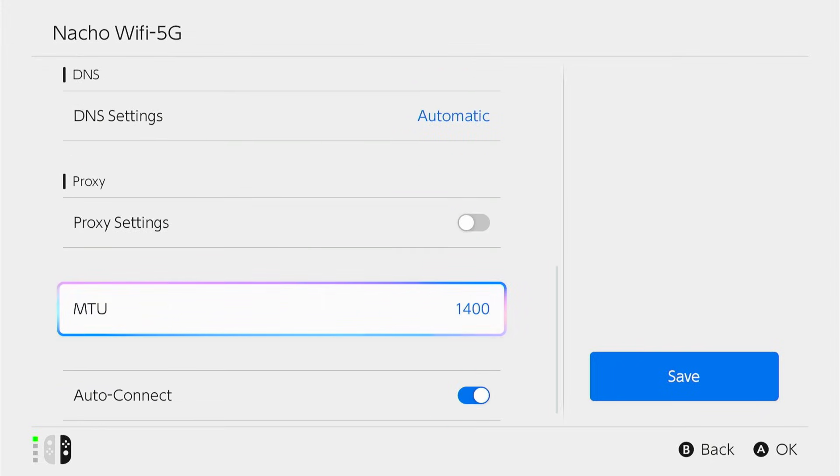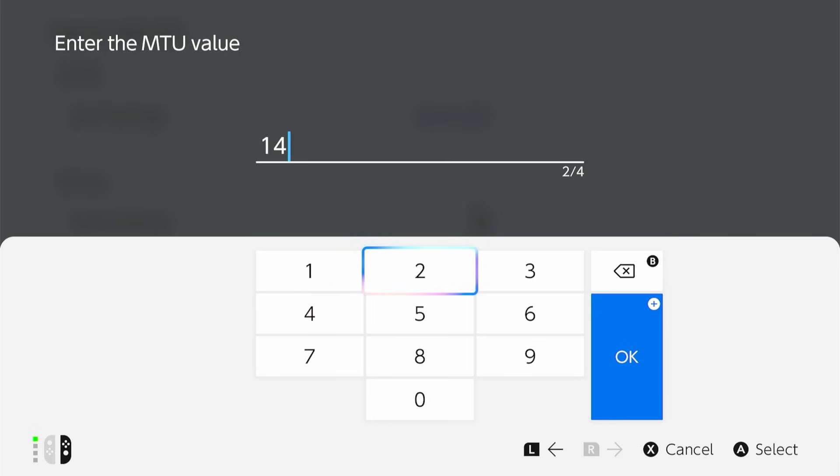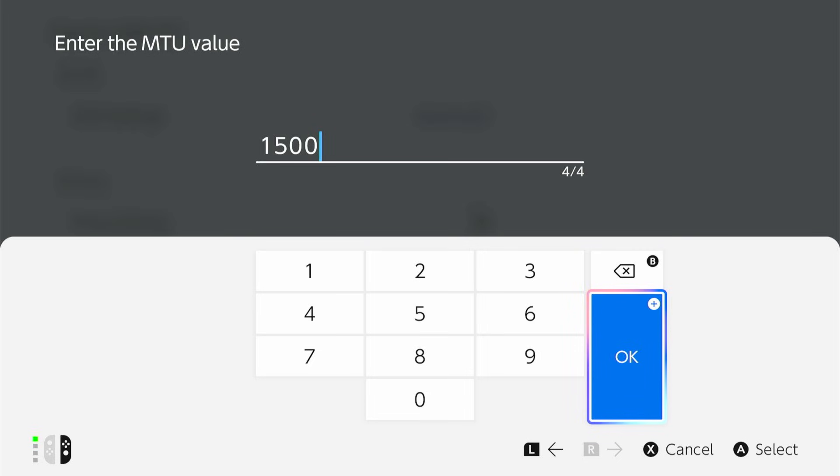And then an additional option here is changing your MTU. It's set to 1,400. This comes standard across the Nintendo Switches. You can change it to 1,500 and see if that has any effect on your lag. Go ahead and save that, and if it doesn't, you can obviously go back and revert it to 1,400.